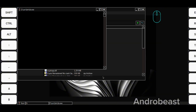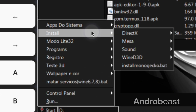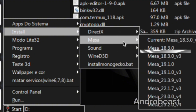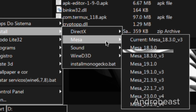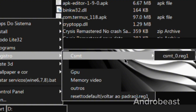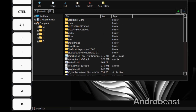Now go to the Start Menu, go to Install, and install DirectX. Then go to Install, click on Mesa, and install the Mesa 18.3.0 version. Now go to the Register option, click on the first option CSMT, and install the CSMT0.reg file. Now after all the installations are completed, just go inside the game folder.